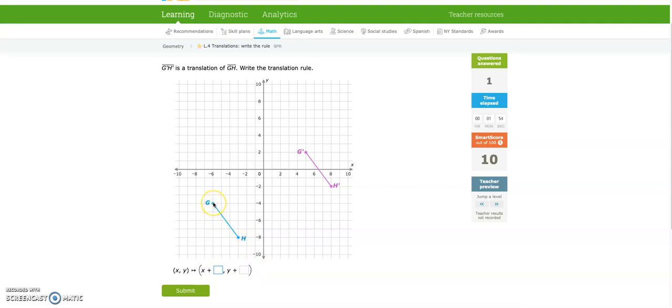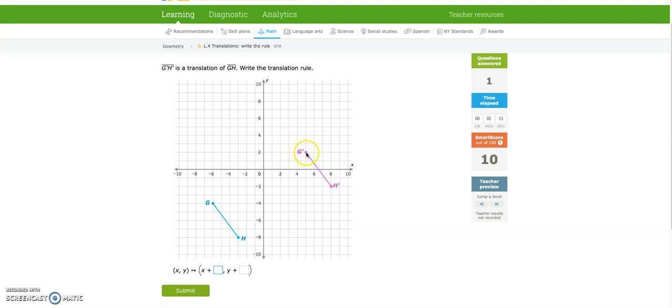Notice there it says X plus and Y plus. So whenever you graph, you always want to move to the left or to the right first, because that is your X axis. So if I'm looking at G, I'm here at negative 6, and if I go to 0, that's 6 to the right. Now I need to go to G prime, which is at 5. So 0 to 5 is 5. 6 plus 5 is 11.